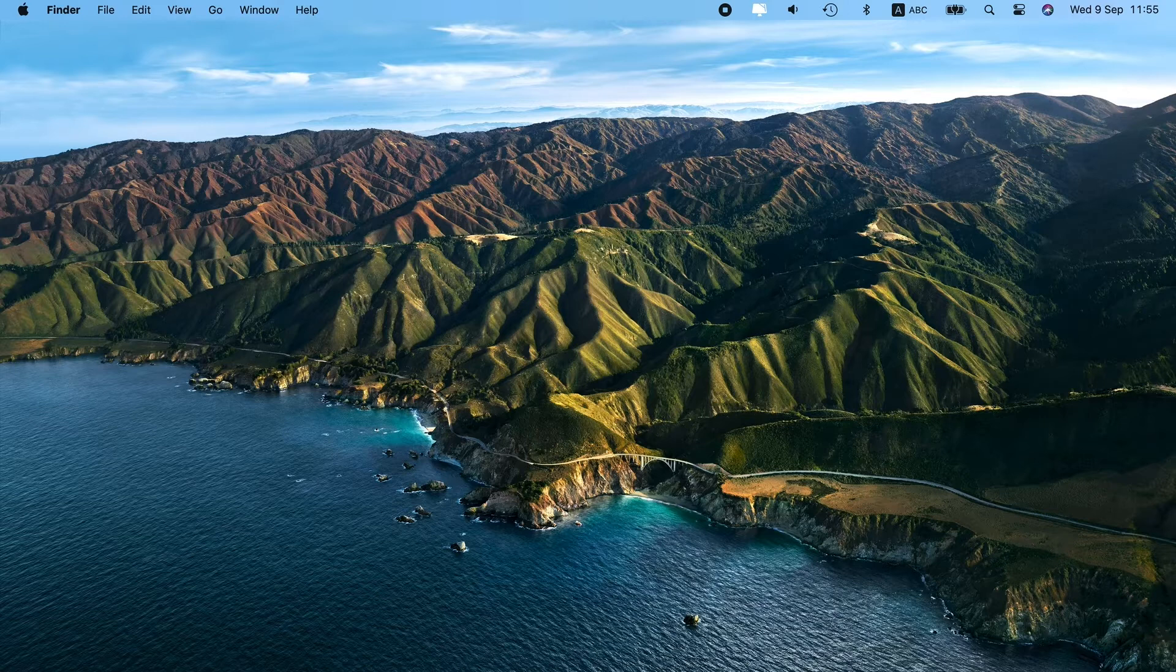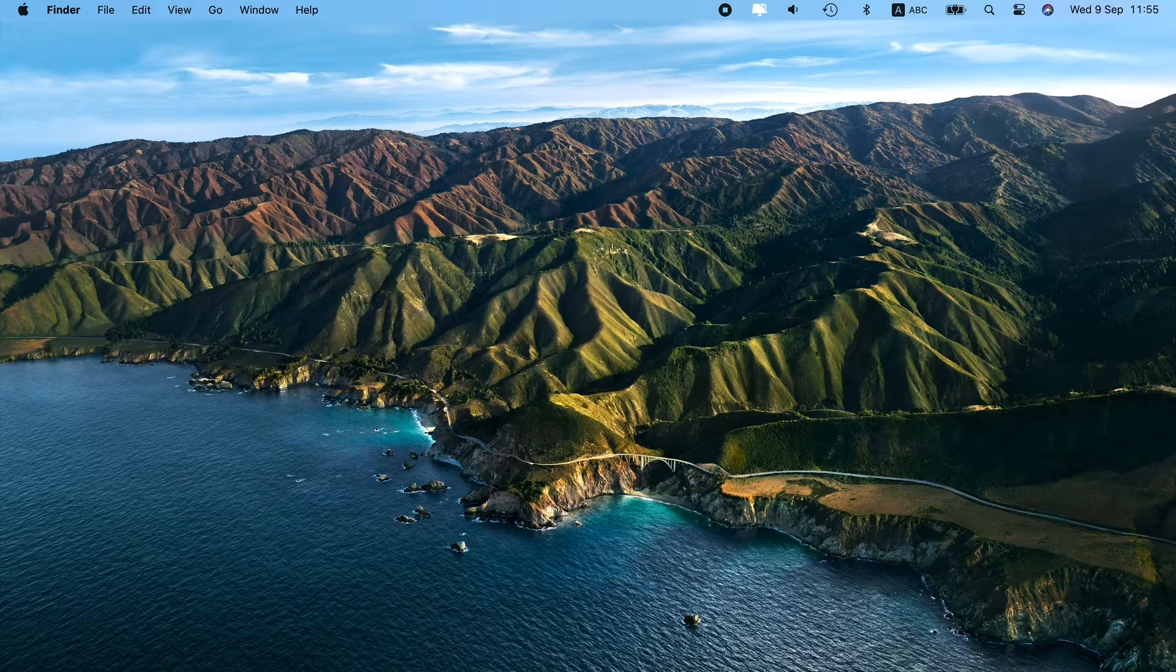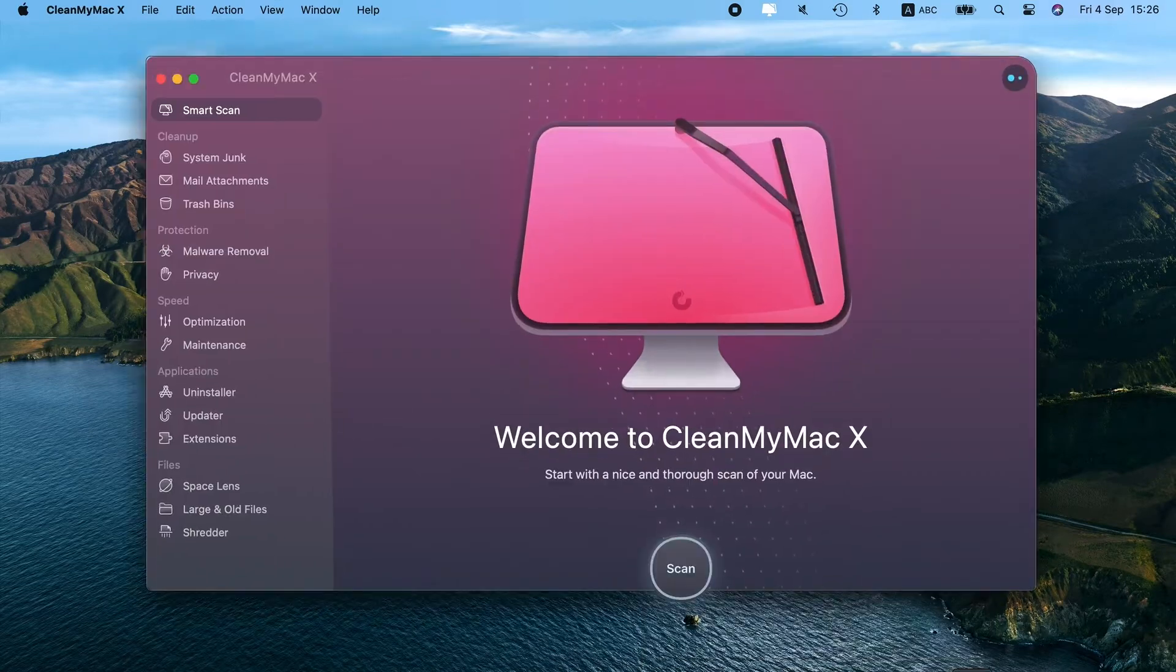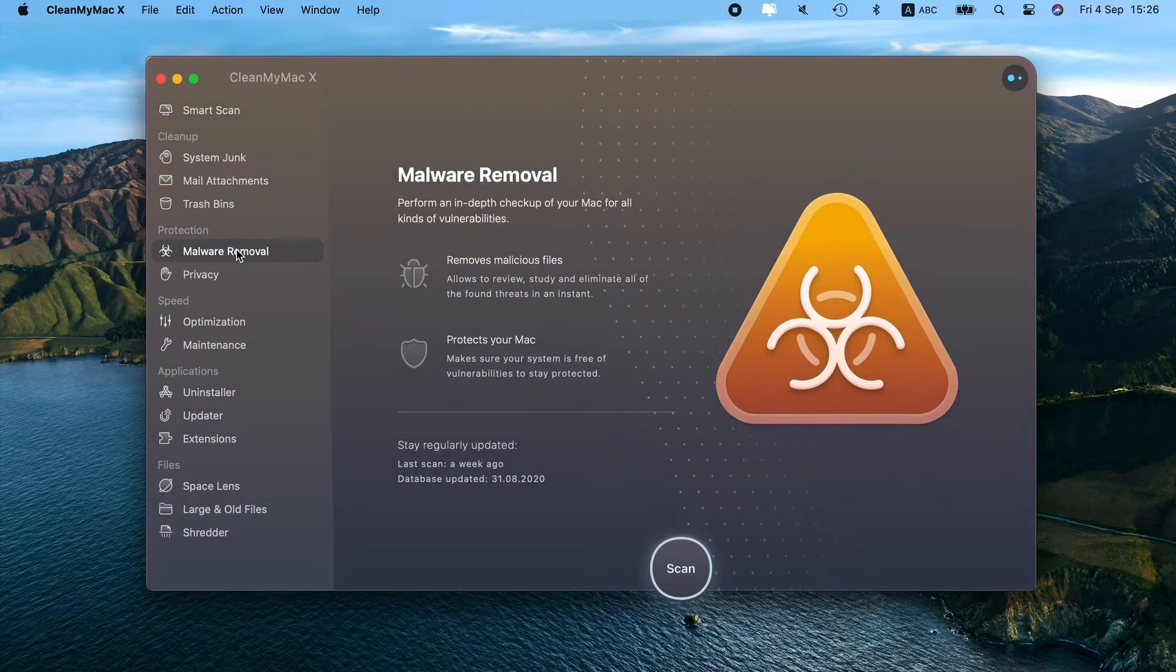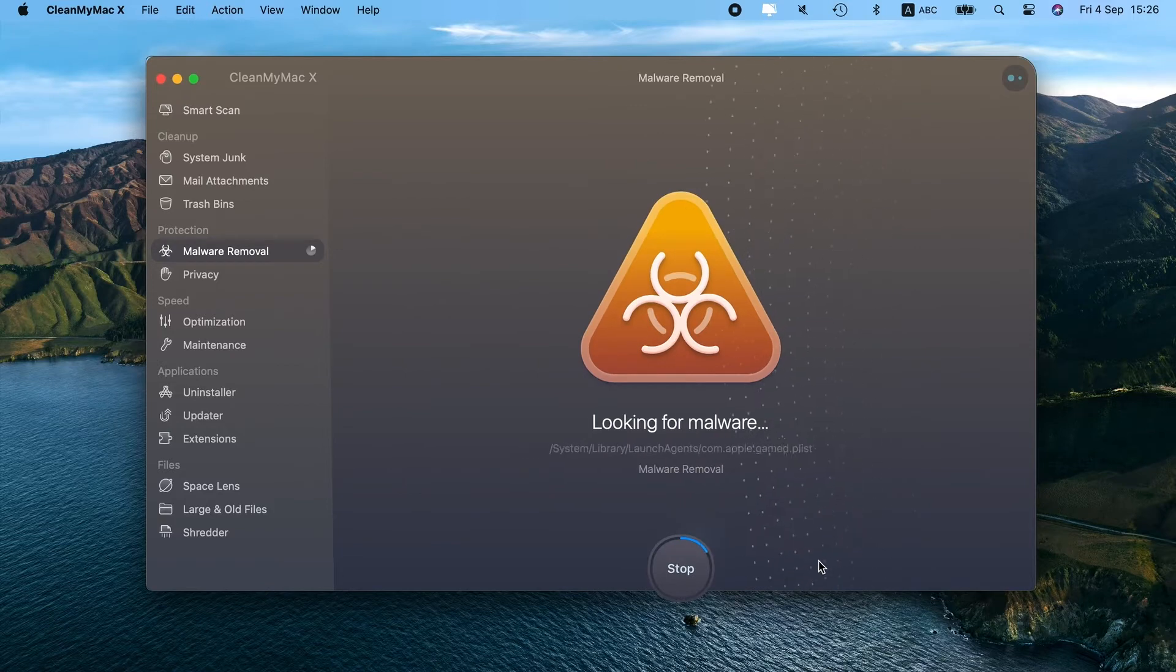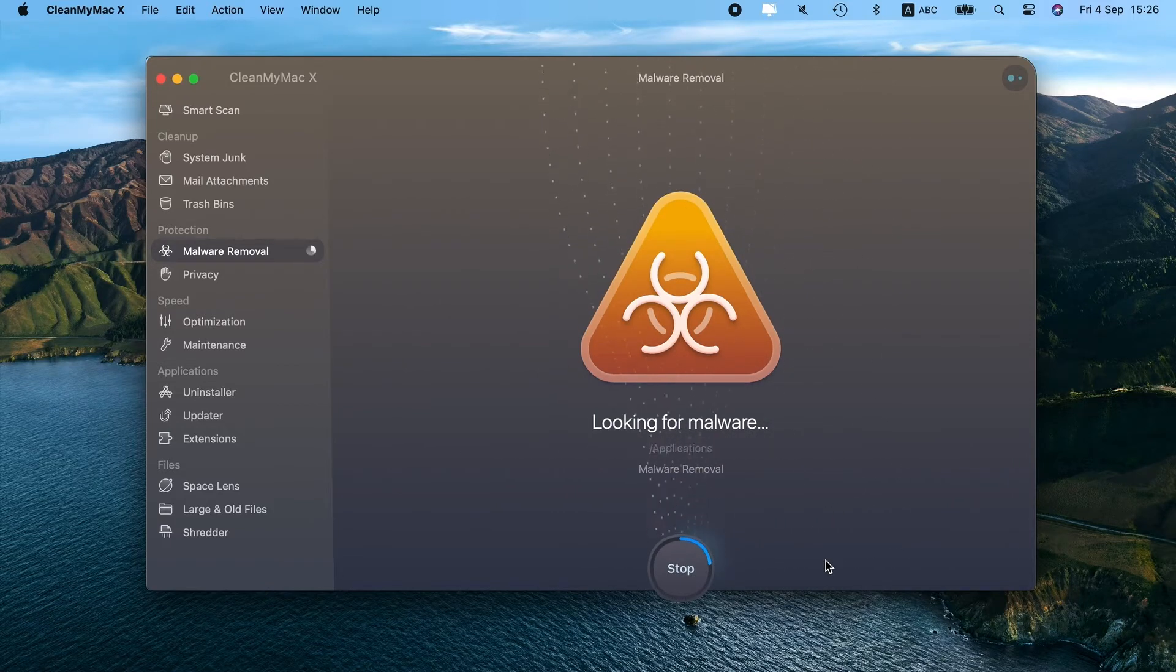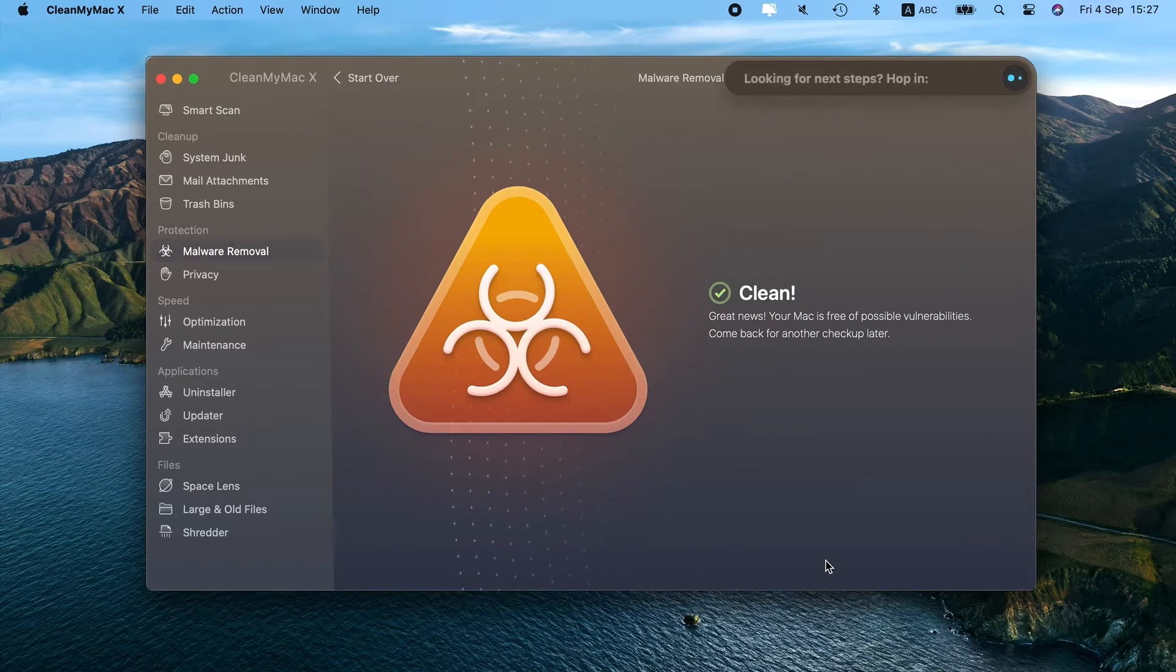Notarized by Apple, CleanMyMac X deals with Mac-specific viruses with ease. Better yet, you can try it out for free. Find the download link in the description box. Just launch the app, go to the Malware Removal tab, and hit Scan to search for malware and viruses. If you find anything, click Remove to eliminate the threat and all associated files. Super simple.